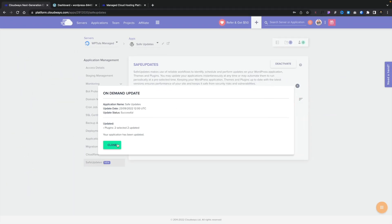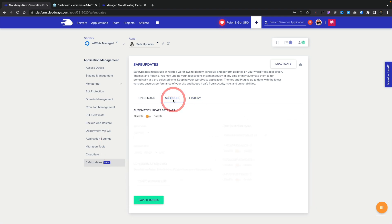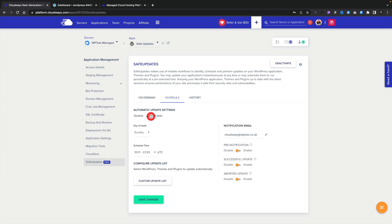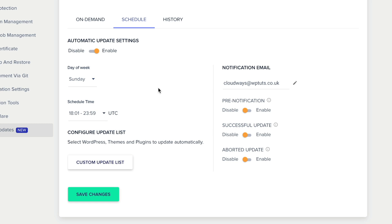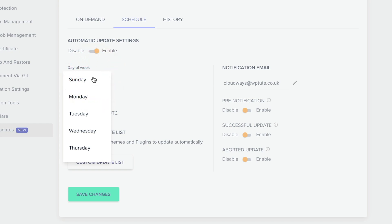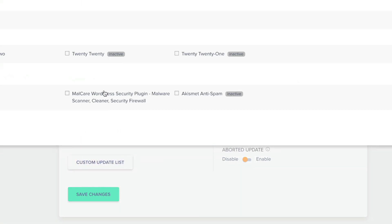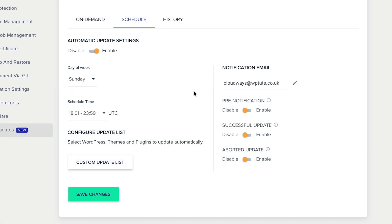Now let's take a look at the Schedule option. Inside there you can enable or disable automatic scheduling — let's enable that. We can then choose exactly when things happen: a specific day of the week, Monday through Sunday, and the time we want it to run. There's also a 'Configure Update List' option — clicking on the custom update list lets you choose what you do or don't want to update automatically, so if you have specific WordPress configurations you don't want touched, you can disable those or let everything proceed.